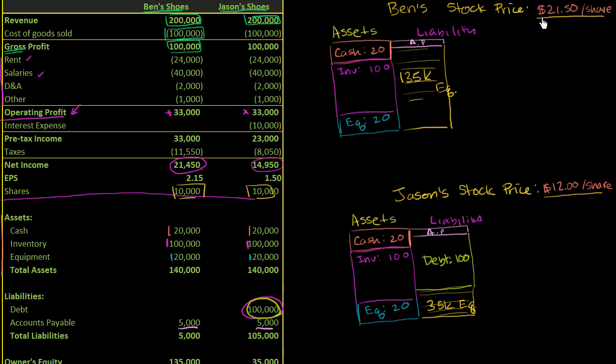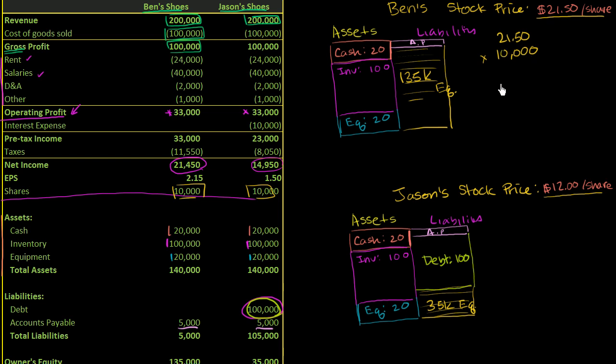So if shareholders are willing to pay $21.50 per share for Ben's stock, and there are 10,000 shares in Ben's company, so you take $21.50 times 10,000 shares gives us a market cap.